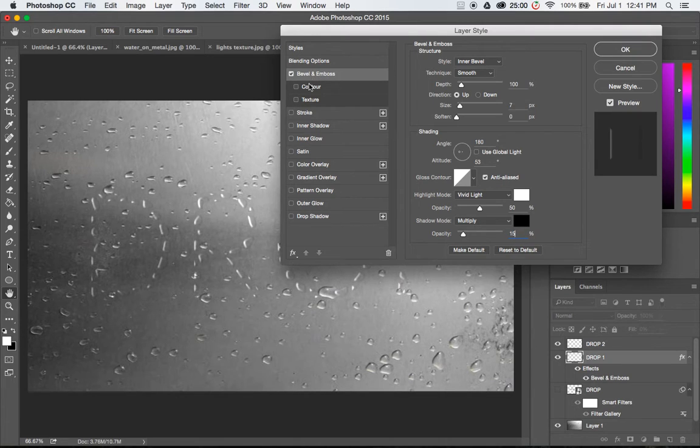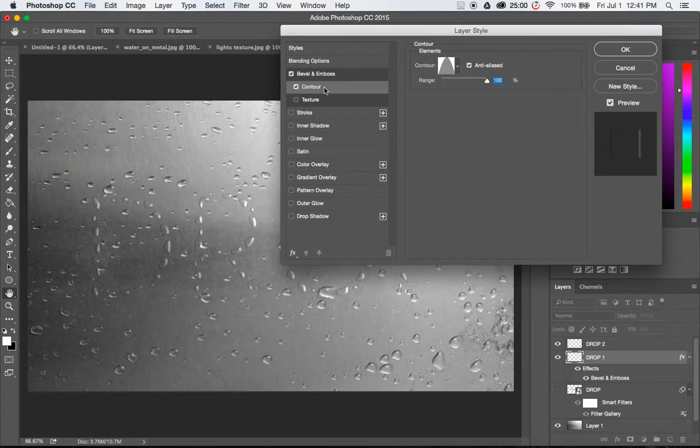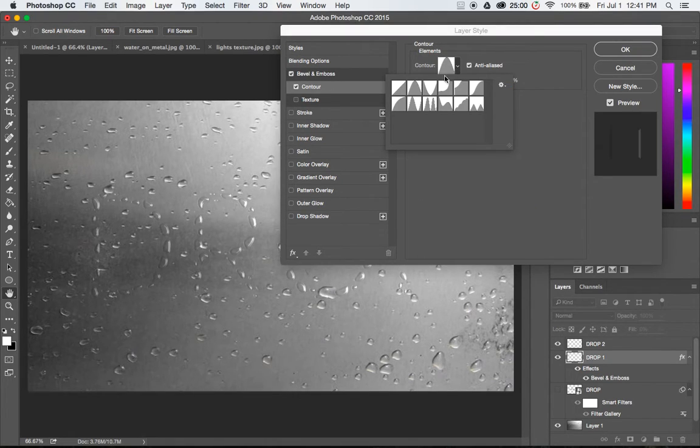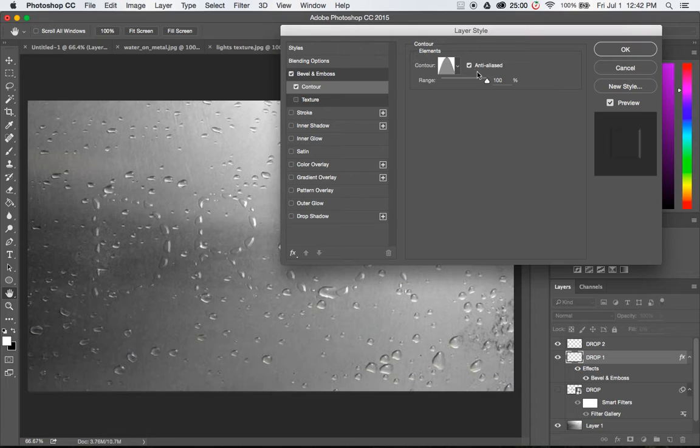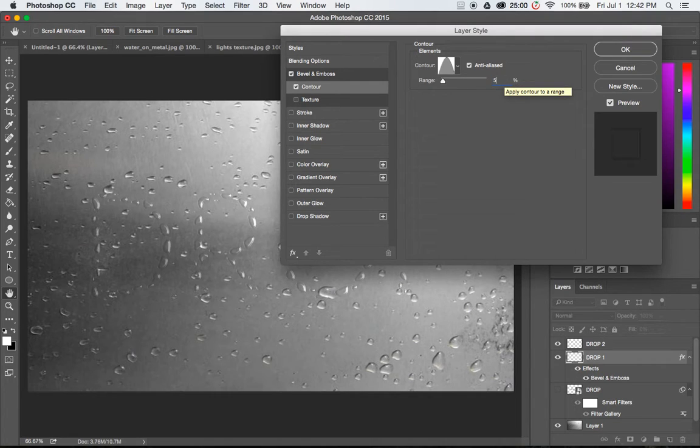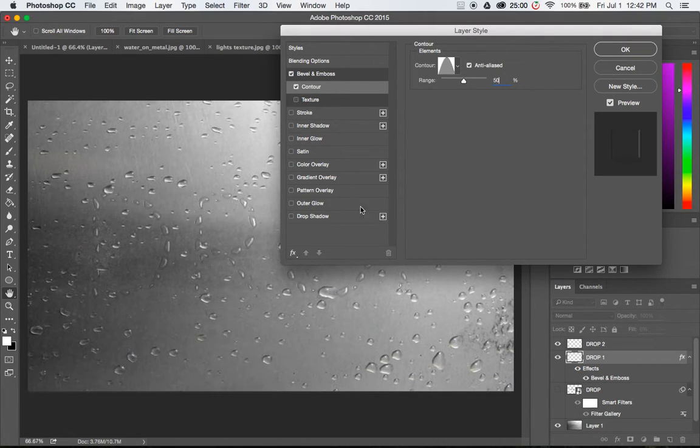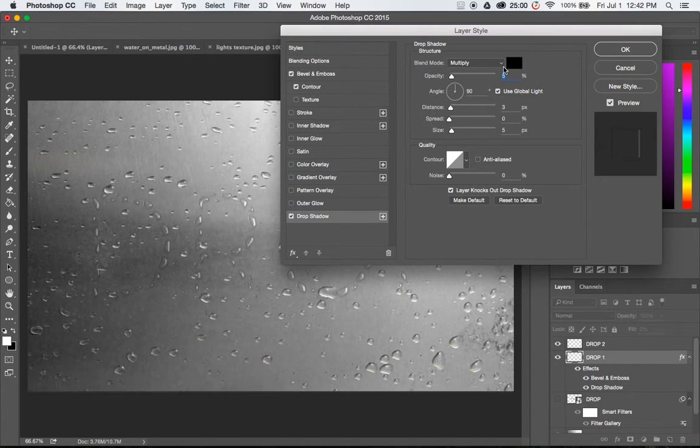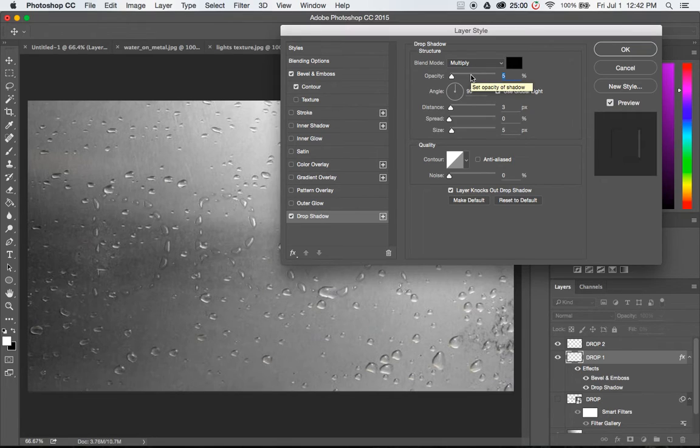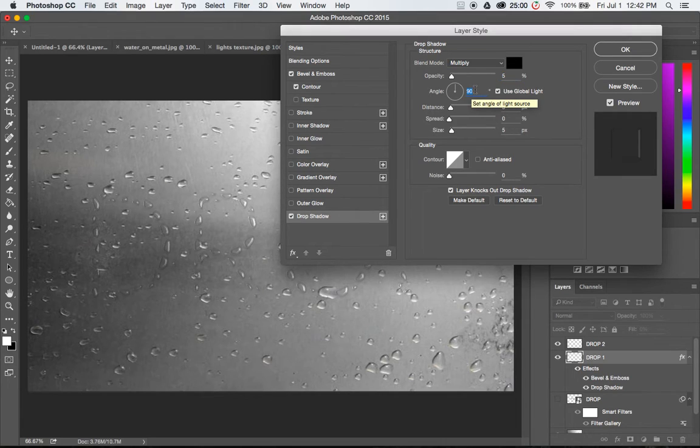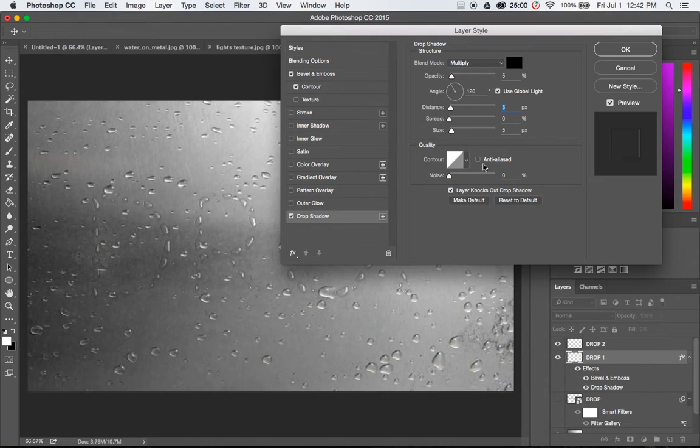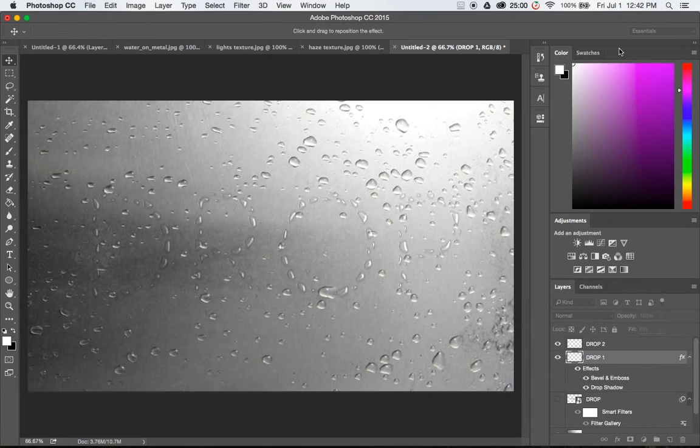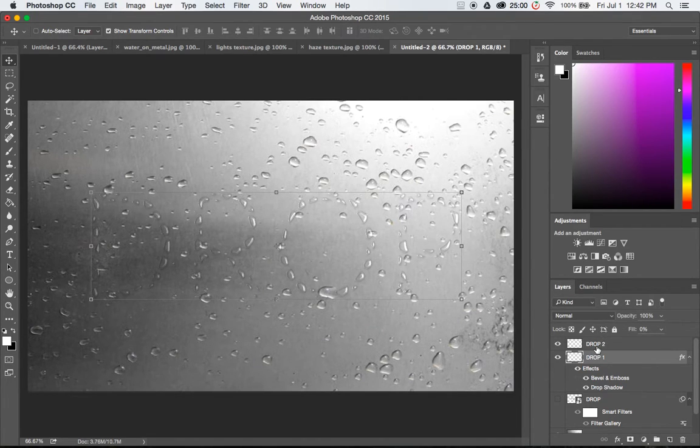Now under bevel and emboss we're going to click contour to add a contour. We want to make sure that it has this cone contour, or you can also do an off-center cone. Anti-aliased yes, and the range is going to be set to 50%. Next up is a drop shadow. We're going to set that to multiply. Opacity on the drop shadow is going to be set at 5%, the angle is going to be 120, the distance is going to be 3, spread 0, size 5. Click OK and we're done with that one.